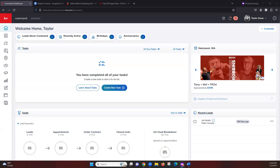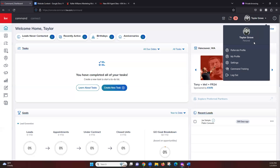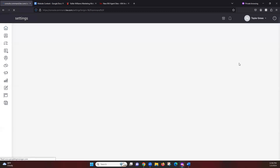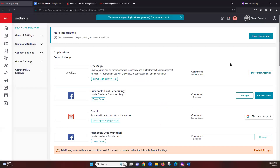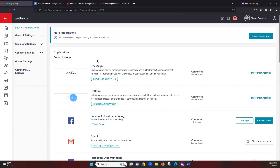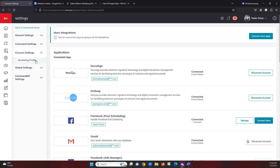To get to our marketing profile, we want to click on our name in the top right corner, then go down to Settings. Once we're in Settings, we want to click on Connect Settings on the left-hand side, and then we will go into the Marketing Profile.